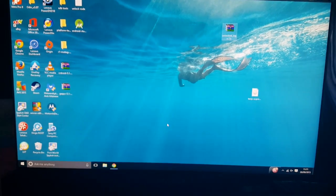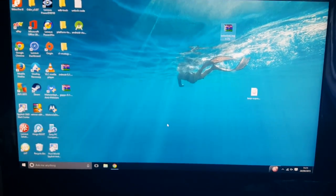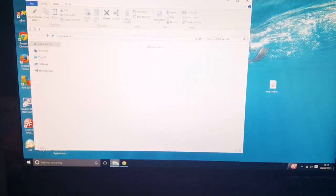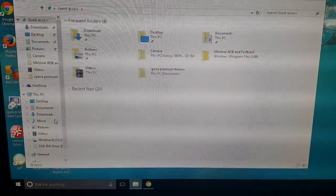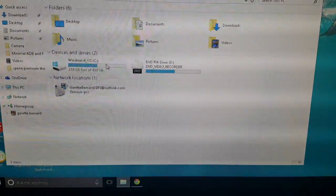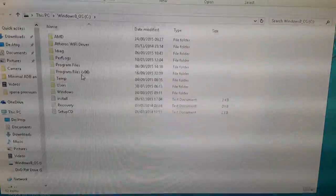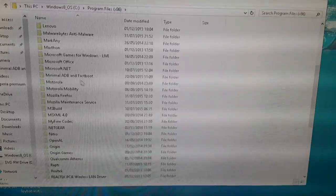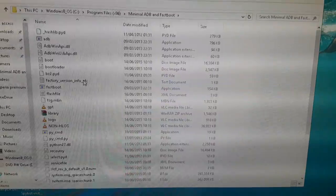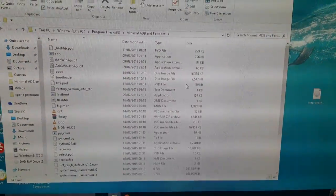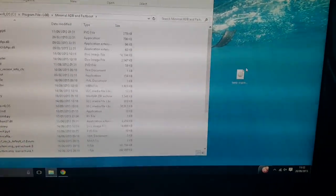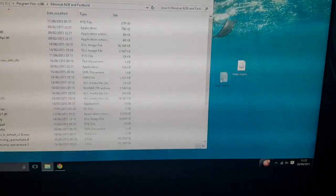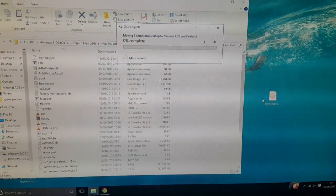You will need minimal ADB fastboot. You should still have it from when you unlocked the bootloader. So just go to wherever you had it saved. You should still have it installed on your computer from when you unlocked the bootloader. So just put the TWRP file into there. Hit continue.